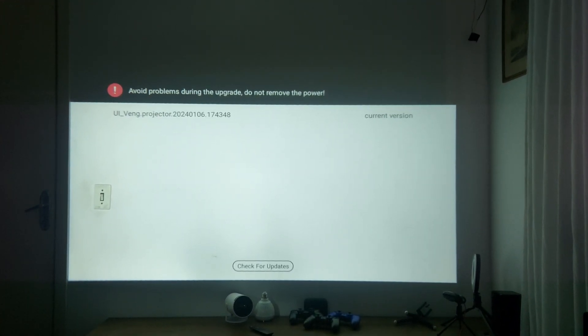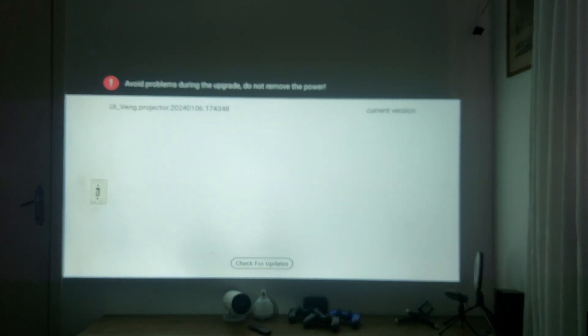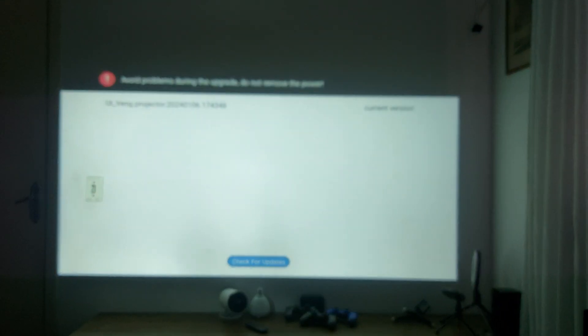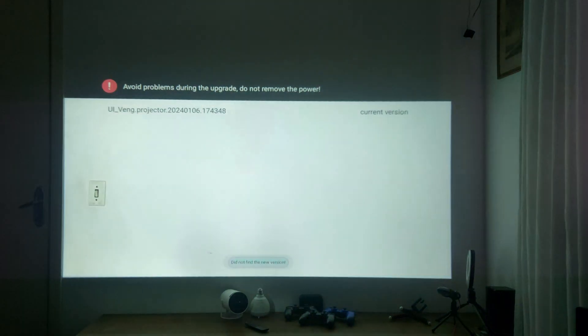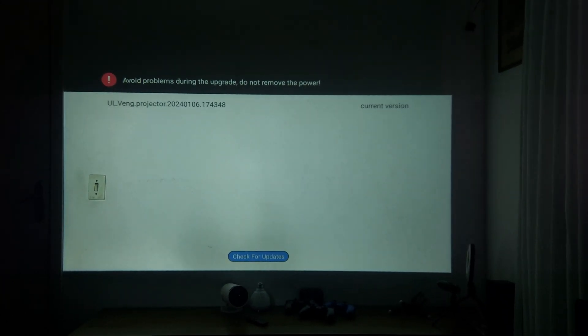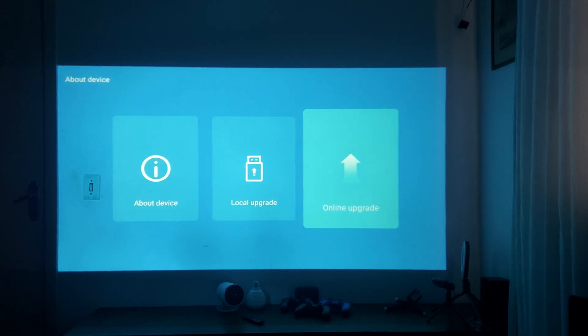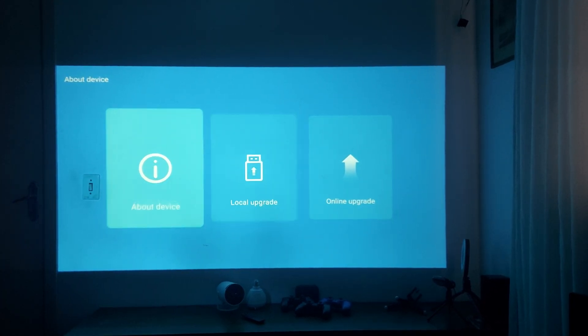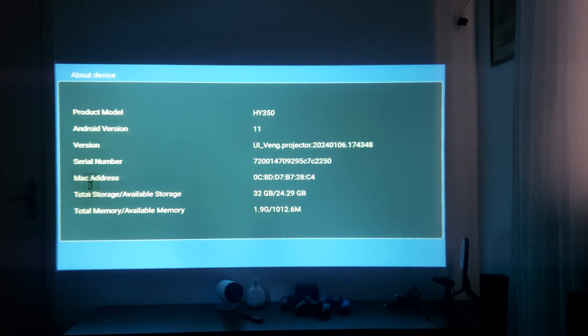With Online Upgrade you have the option to update it online. You check for updates and you can upgrade your projector. I didn't find any new version because I already have the latest one.